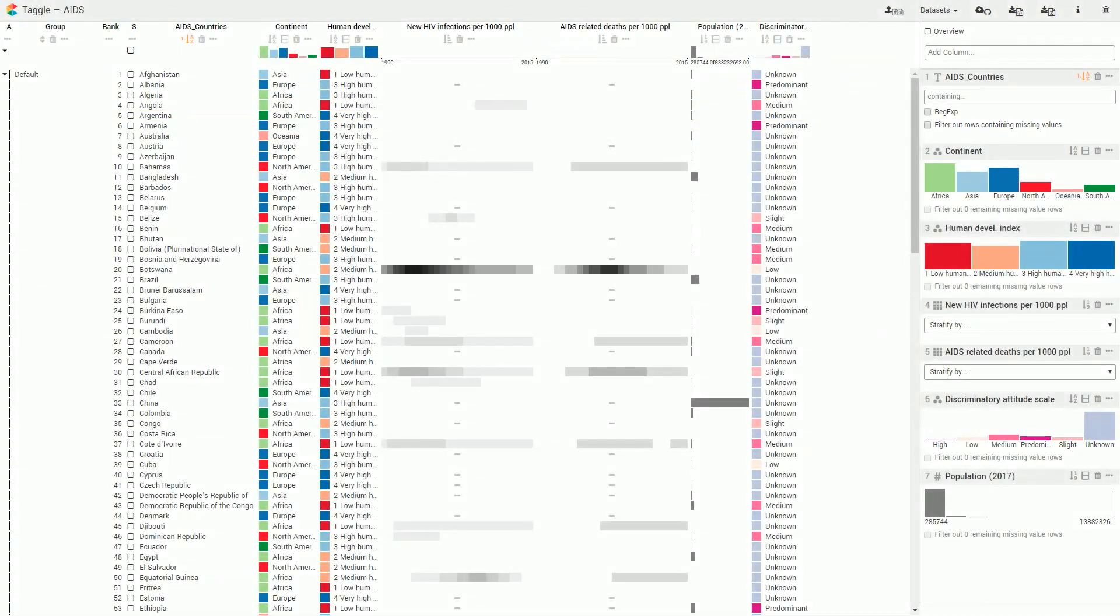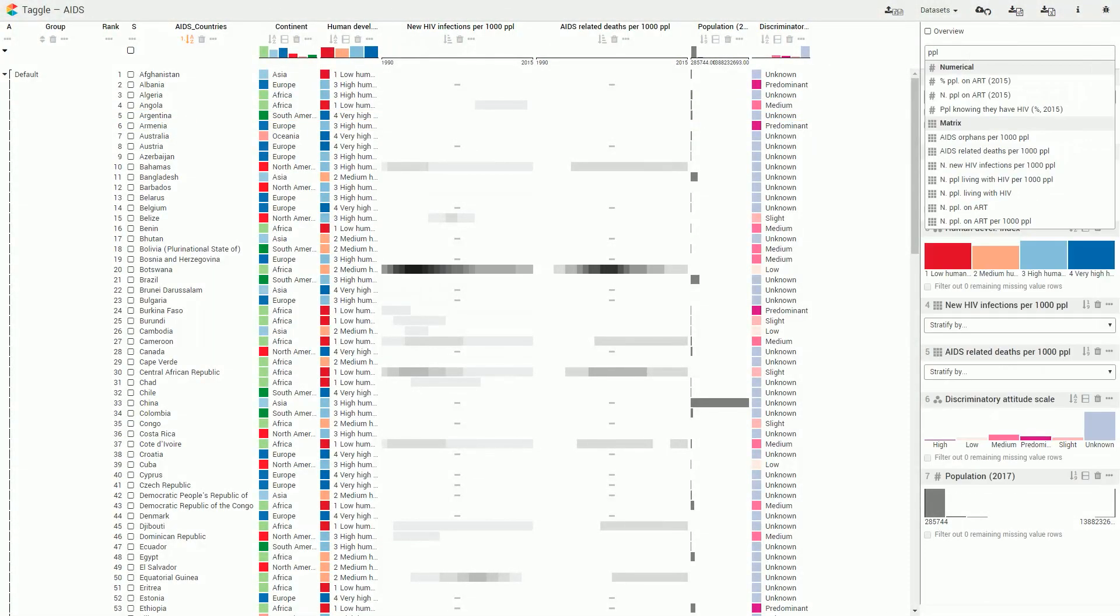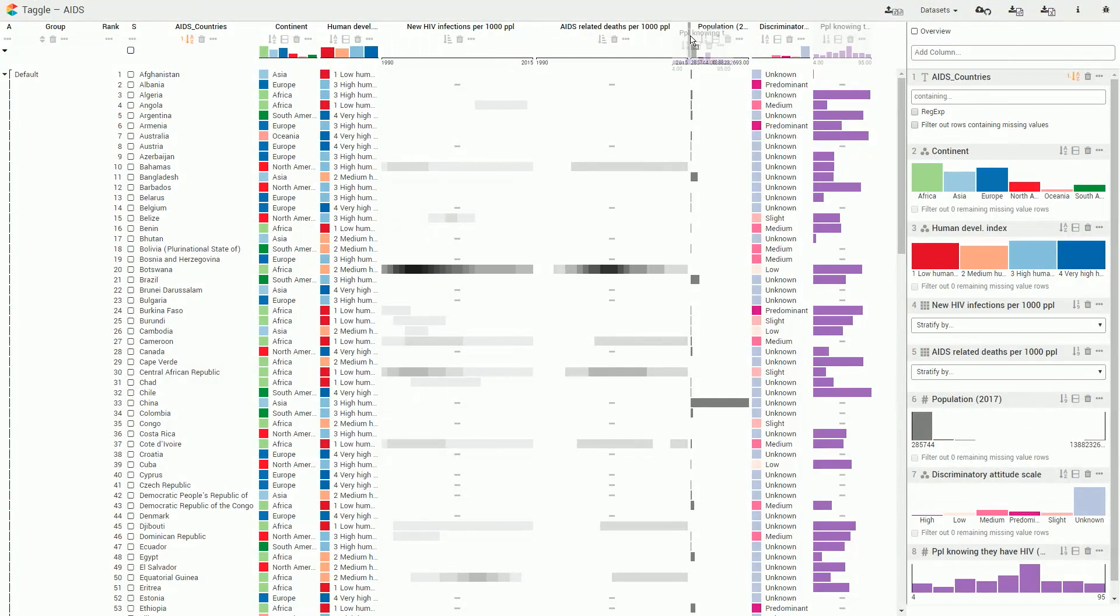We can add columns from the data selection panel and reorder them using drag and drop.